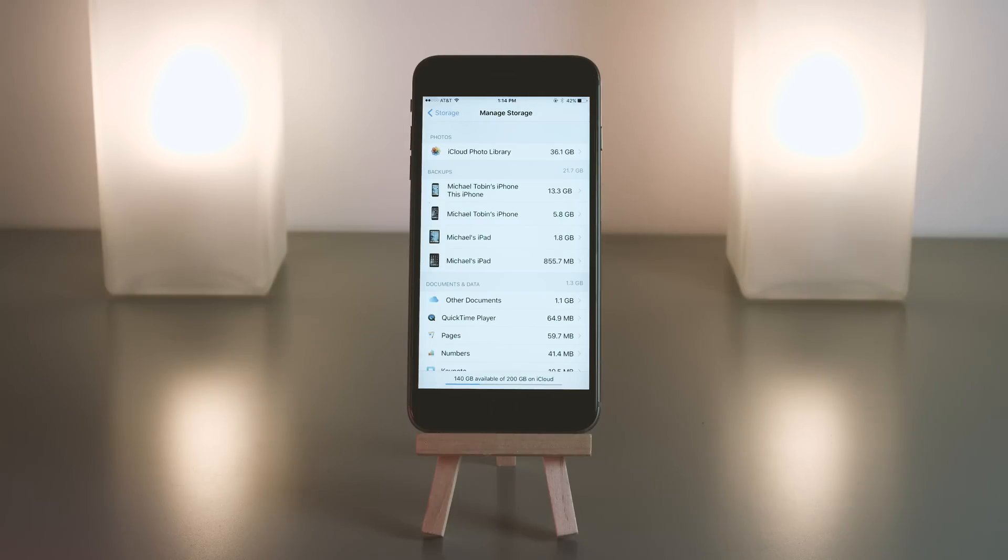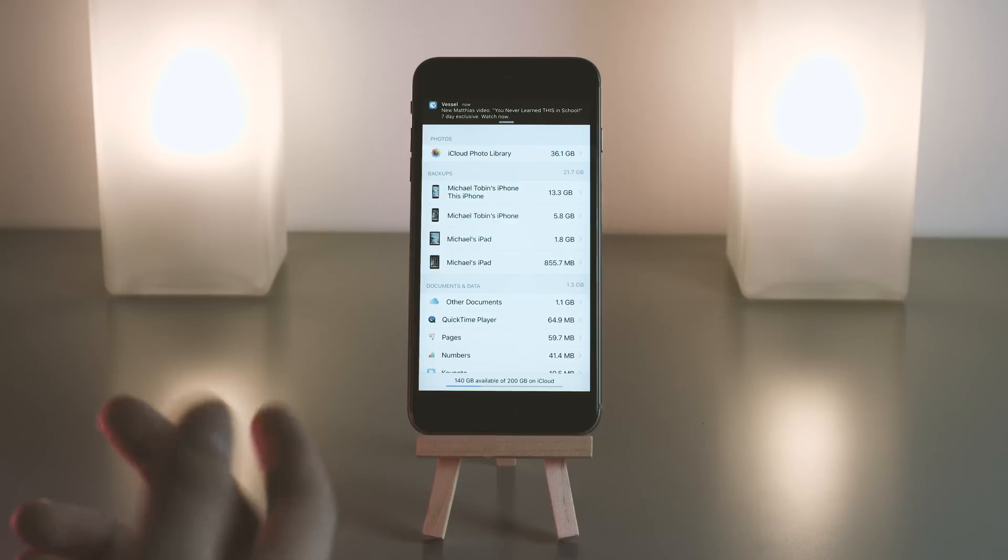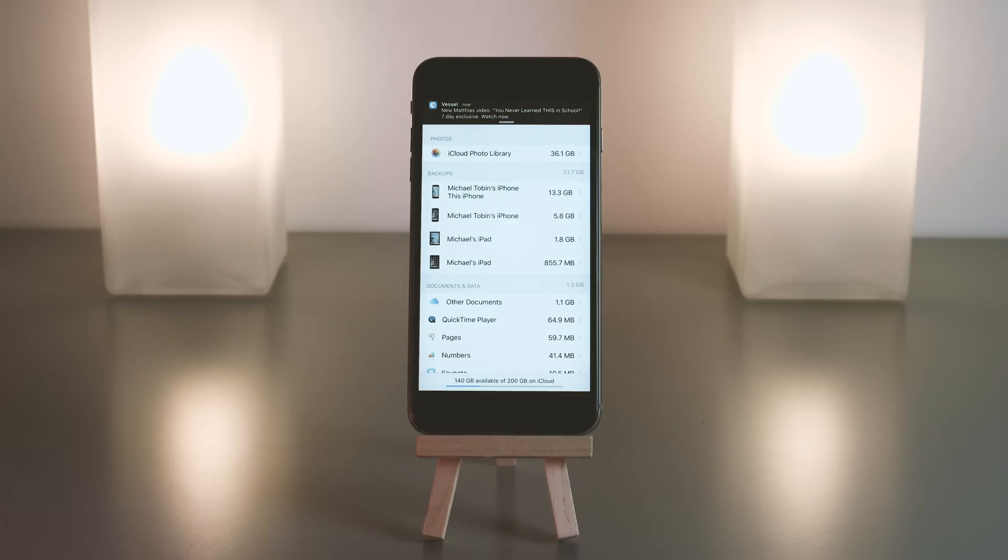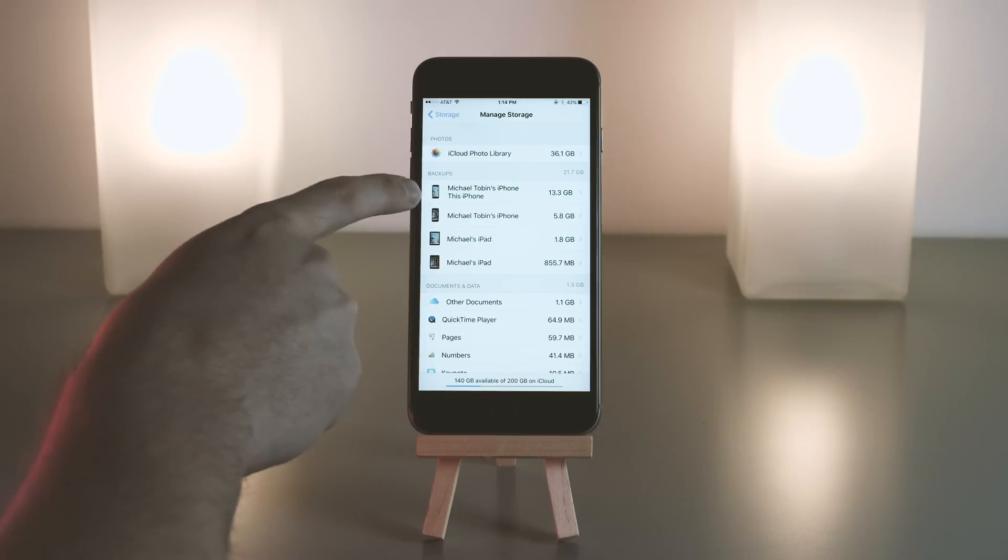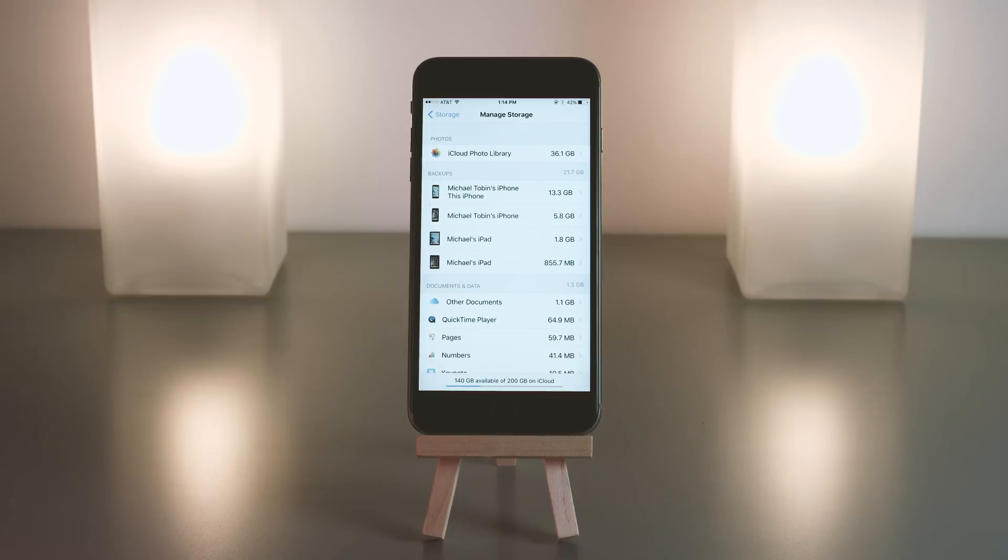This is where a lot of people end up losing storage space, because as you can see here, I have two phones and two iPads. Currently I am using this phone, and I can tell that because it says This iPhone. Or if you're on an iPad currently, it'll say This iPad. So it makes it really easy to tell which device you are currently on.